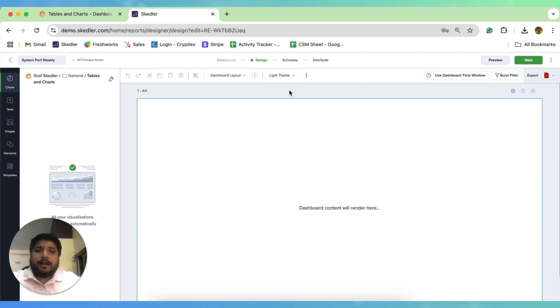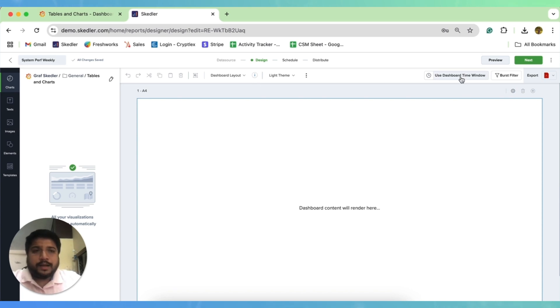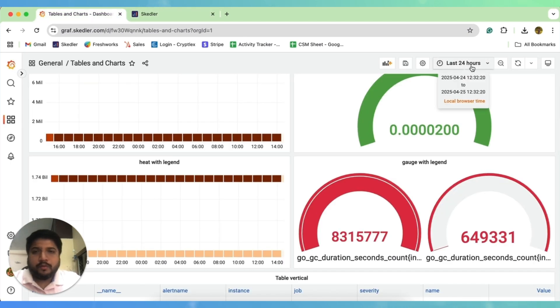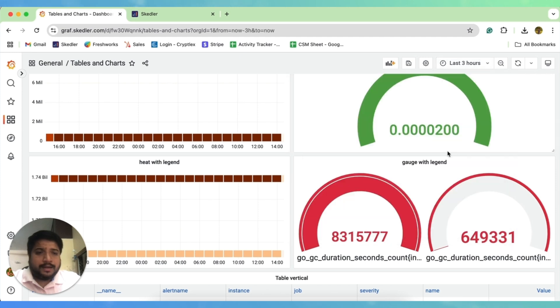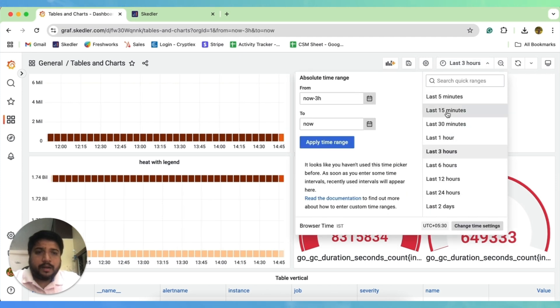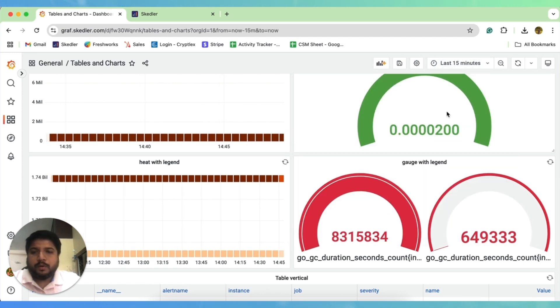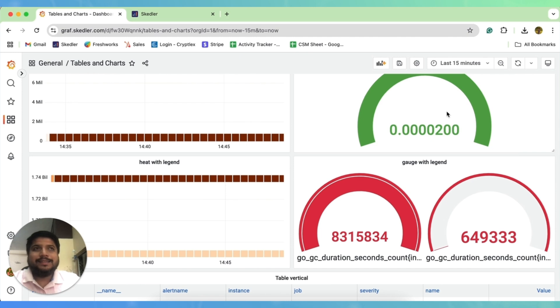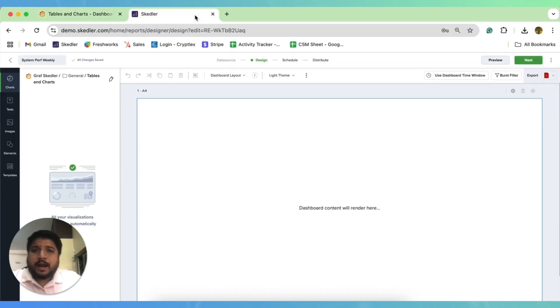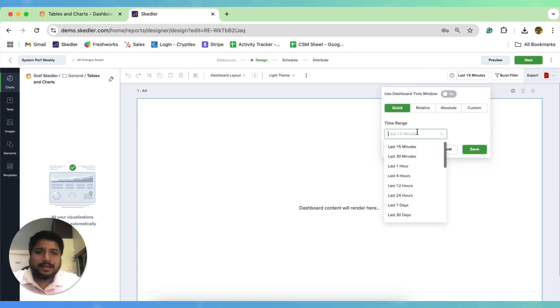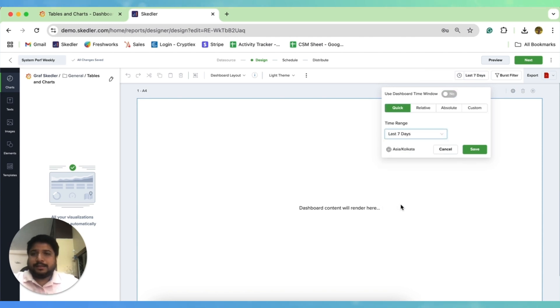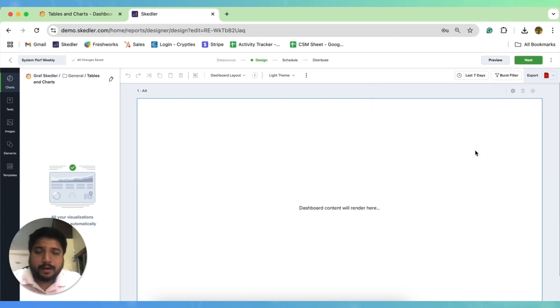And we have a dashboard time window option. So if you want to show a report as per your dashboard time window, in this case, which is last 24 hours. But if your team keeps on changing this time window for analytical purposes, sometime three hours, sometime 15 minutes, and you don't want inconsistency in the report, and you want to show your client weekly data, just choose this option, toggle it to no and select the particular time range that you want. In our case, since it's a weekly report, I go for the last seven days and I click on the save button.